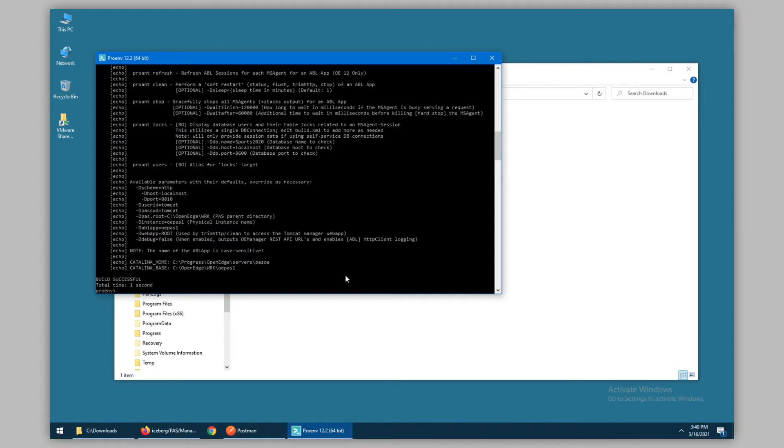There are some assumptions made about where the PaaS instance lives. By default on Windows, we use the C OpenEdge work directory, which is configured by default with the out-of-the-box OEPaS1 instance.